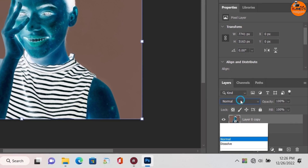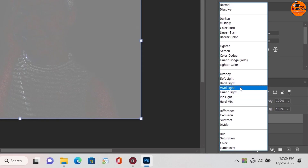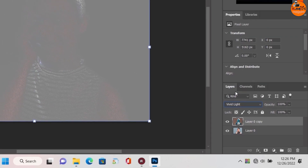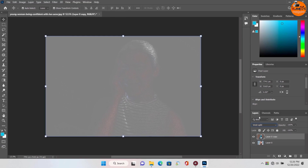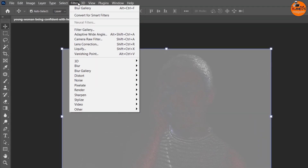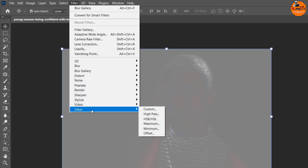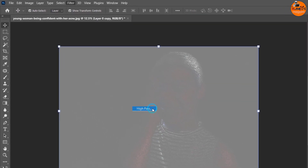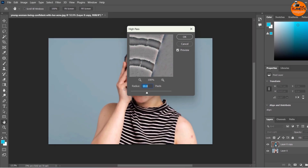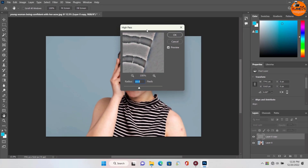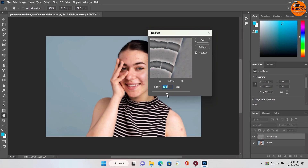On this side change from Normal to Vivid Light. Move up to the Filter tab, select Other, and then click on High Pass. Here you can increase the radius accordingly.